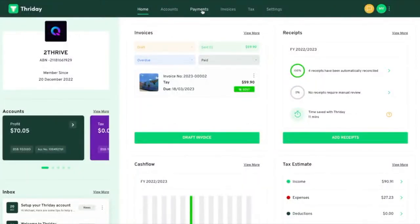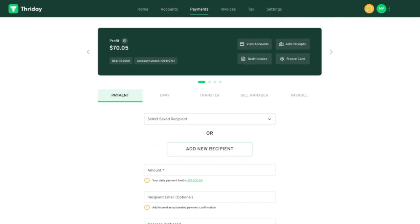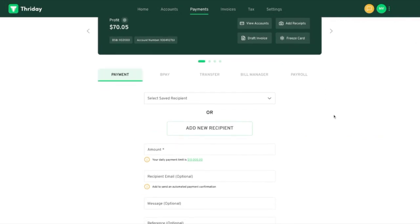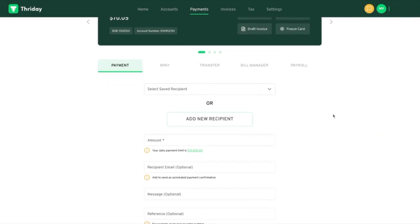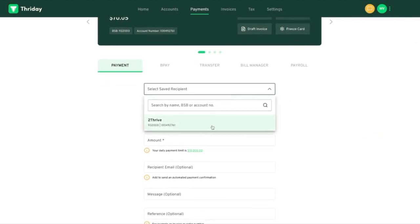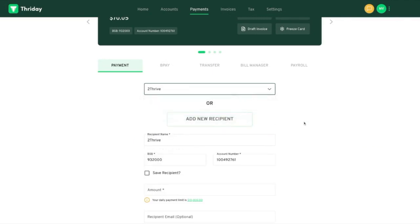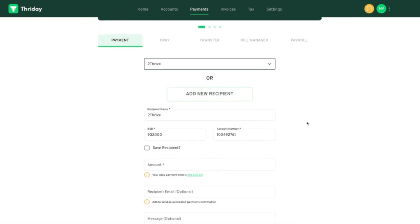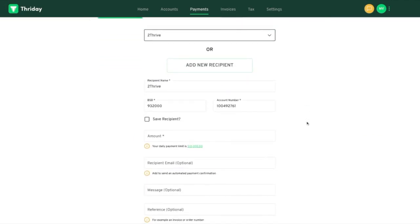In this video we'll be showing you how to make a payment from Friday. The first way you can make a payment is via BSB and account number. You can select from a saved recipient or add a new one. I'm going to send two dollars.